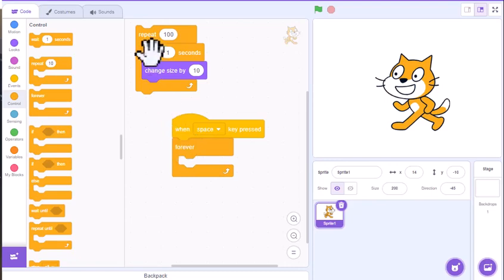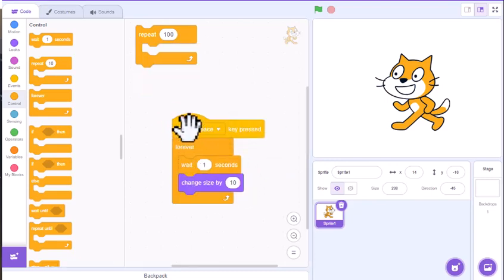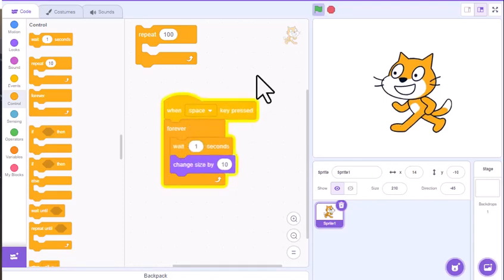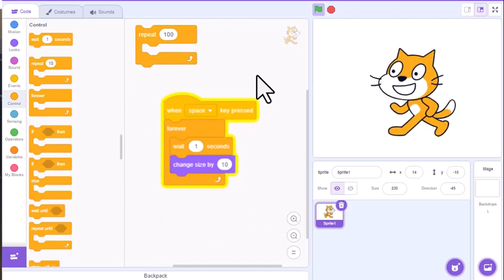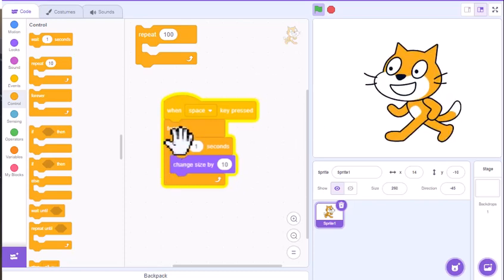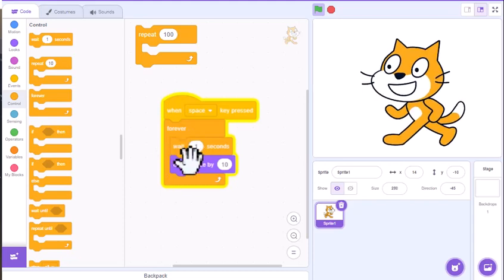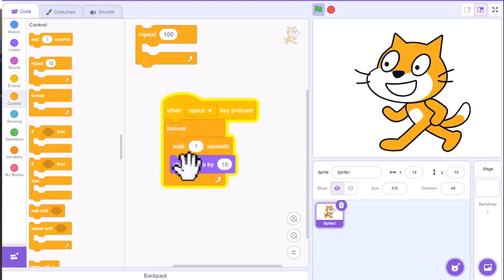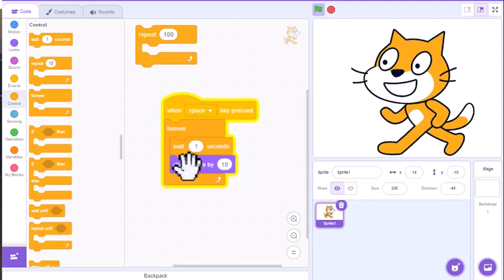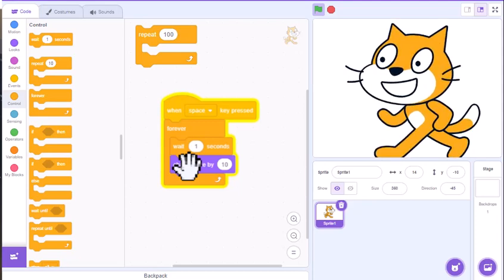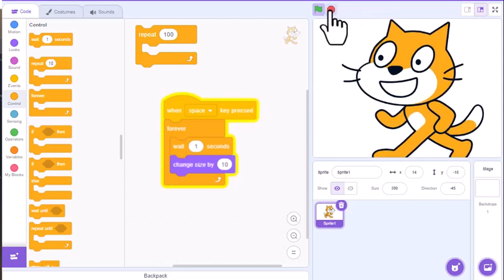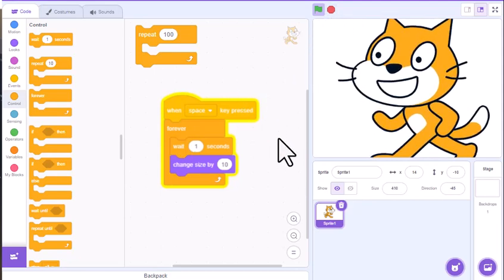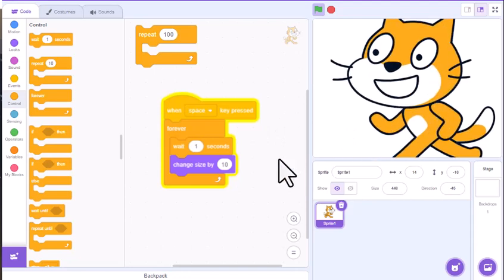And if I actually drag these down here, and now what's going to happen? It's going to do this forever. And so my character will grow forever, and it's just going to sit here and run this loop, wait one second, change size by 10, and it's going to run this loop forever, and it will continually run this forever until you stop it. And the way to stop it is just hit the stop sign up here. So my character is just going to continue to grow and grow and grow.